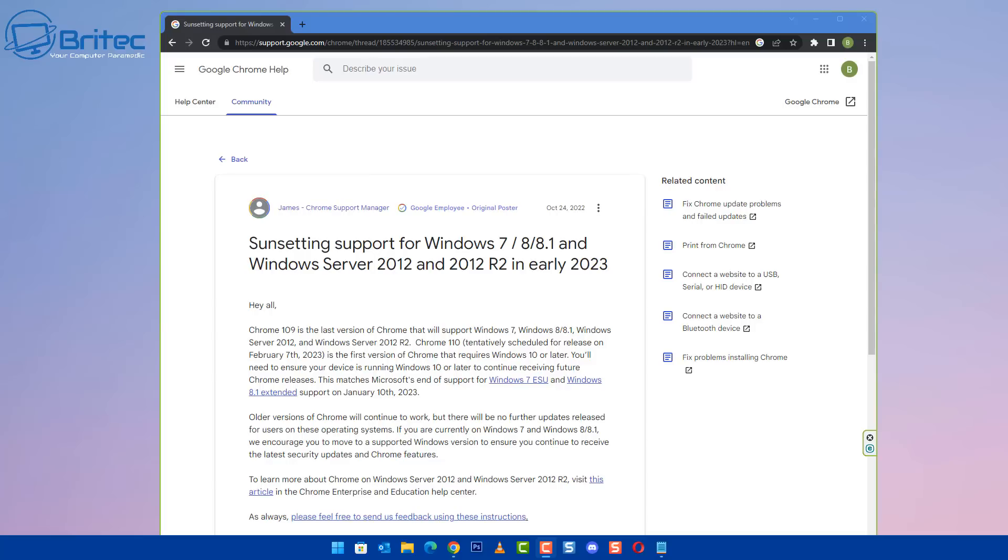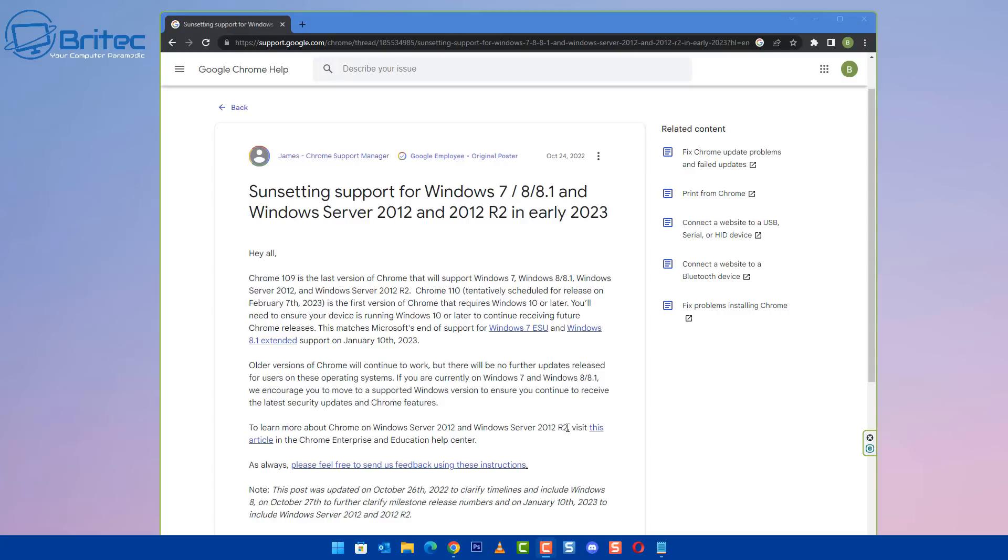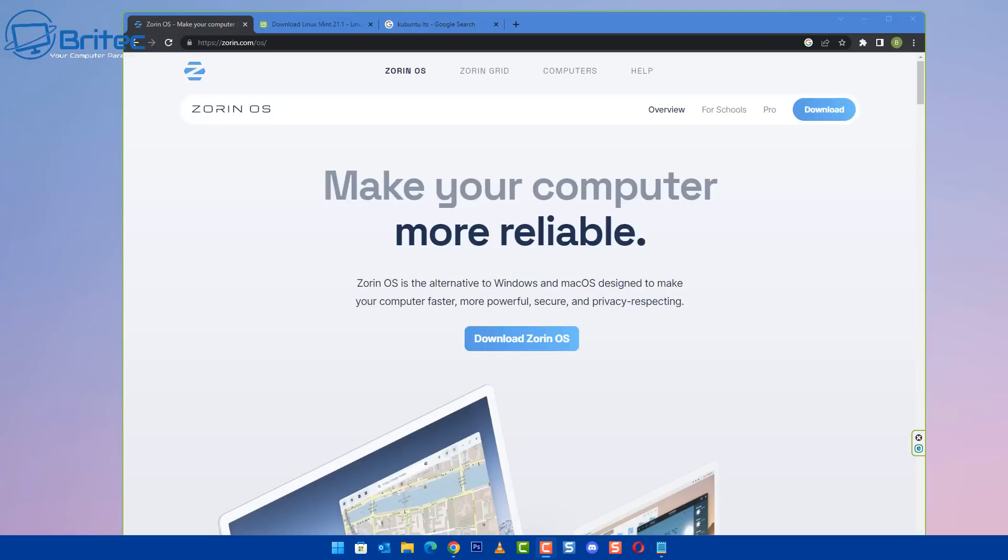The only other downfall is once you obviously end support for an operating system, then all the software companies will jump on board as well. So Chrome have already stated that Chrome 109 is the last version of Chrome that will be supported for Windows 7, Windows 8 and Windows 8.1, and obviously Windows Server 2012. This of course will be another nail in the coffin for Windows 7, because people then can't use a secure browser which is going to be an updated browser. It's constantly being attacked and they have to patch a lot of holes inside the browser as well, so now you're going to be left even more vulnerable.